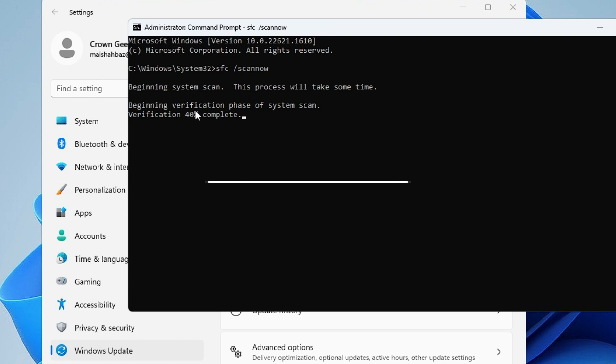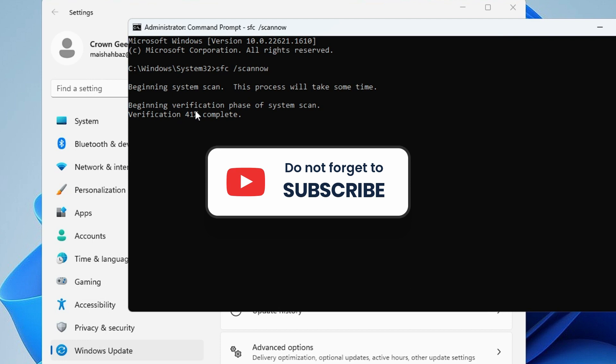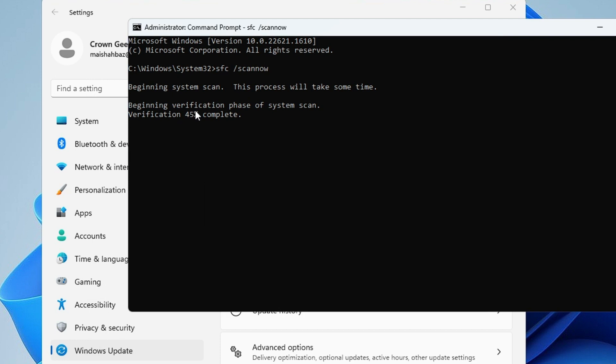Hopefully this solution will surely work for you, and if yes, do not forget to like and subscribe. That really motivates me to bring useful videos for you. If you have any question or any doubt, let me know in the comment section. I'll see you in the next video. Bye.